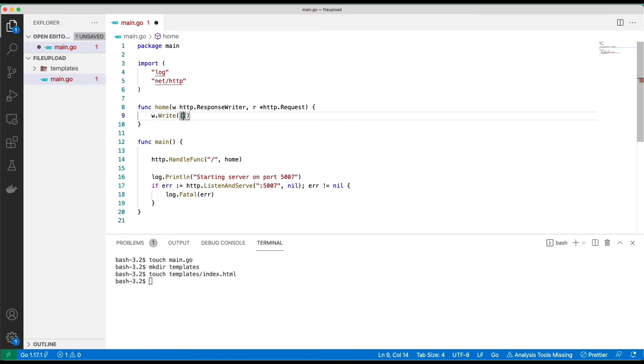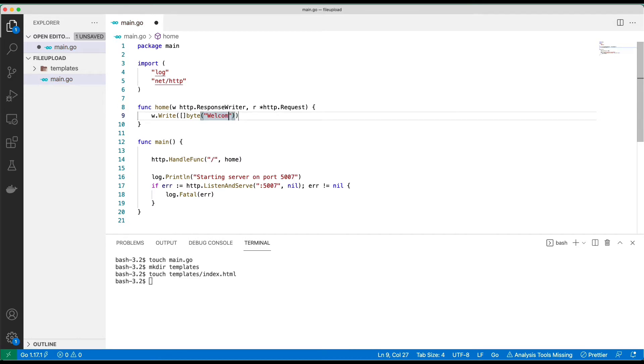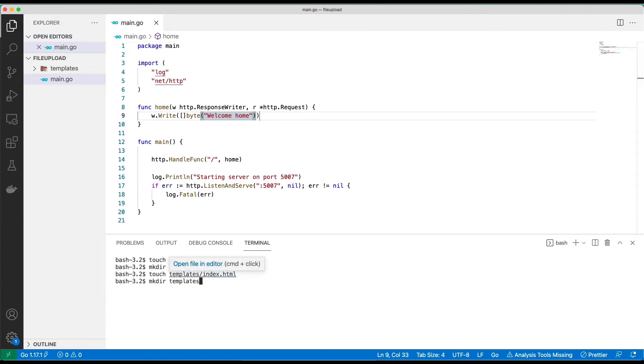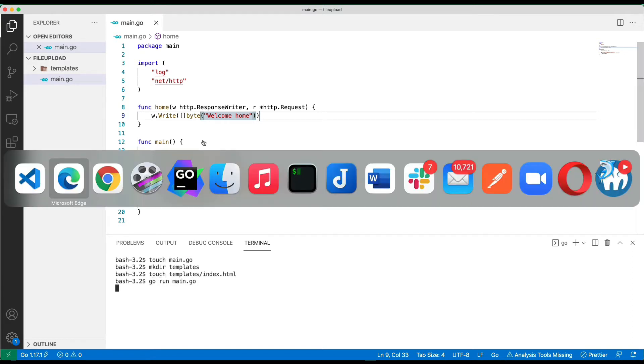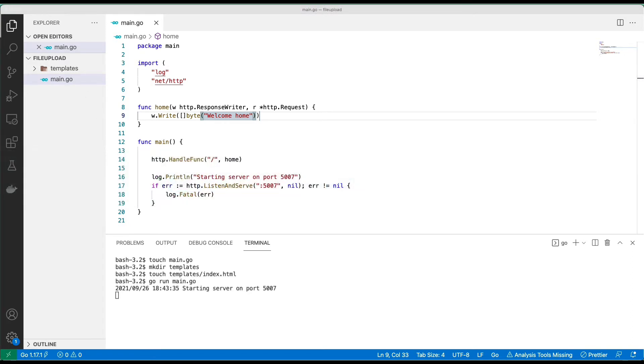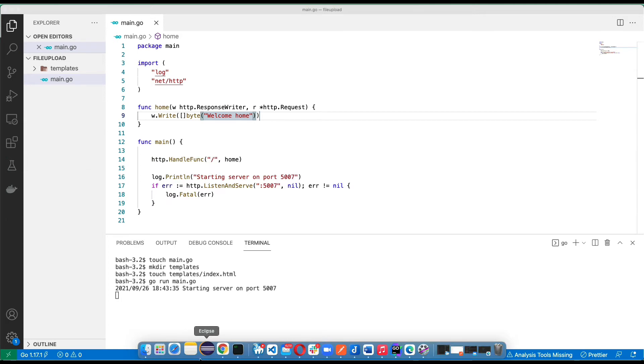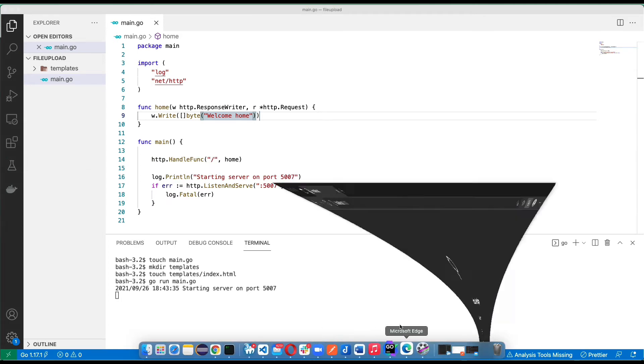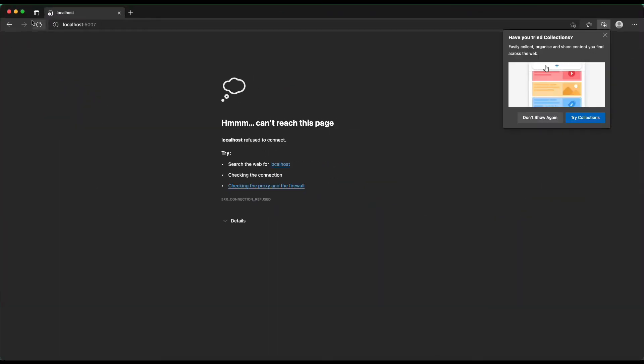Right now we can just print something to the screen, I'll write some bytes, 'welcome home'. All right, so let's test the server one more time. Go run main, refresh. This is my server, my browser.